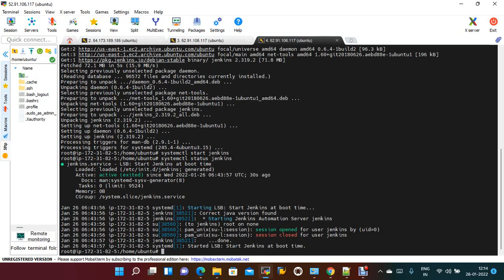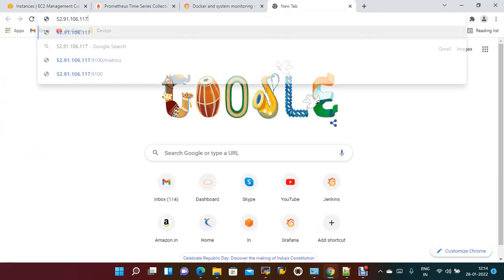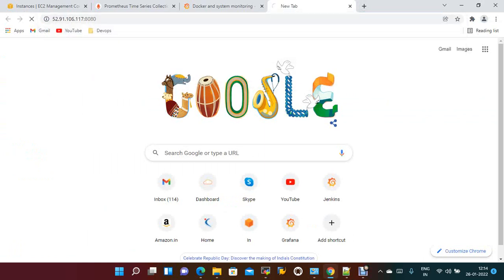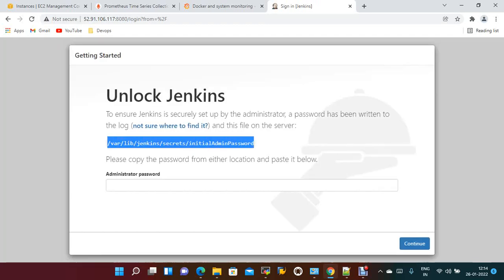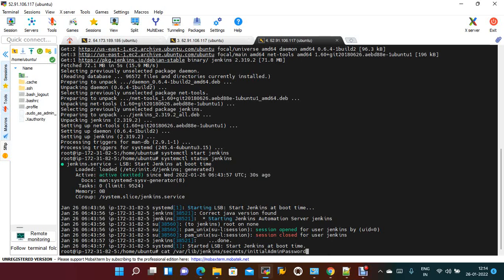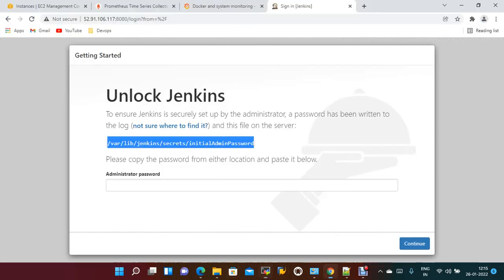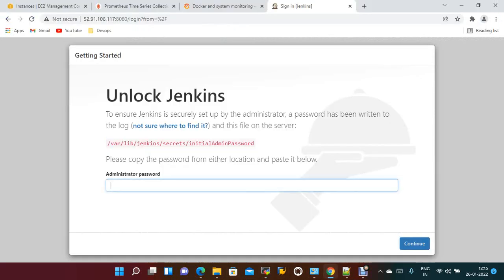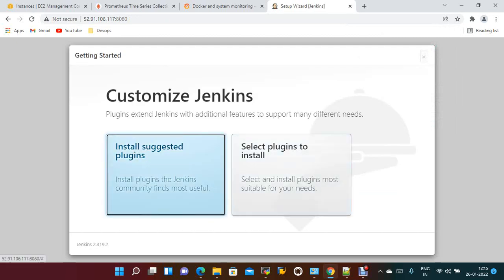Jenkins will run on port 8080 by default. Take the public IP of the build server and use port 8080. Now it will ask for the initial admin password. Just take the initial admin password from the location, cat the file. This is the password.